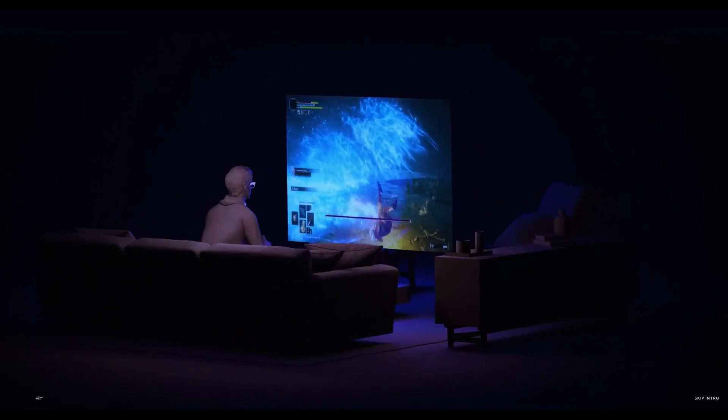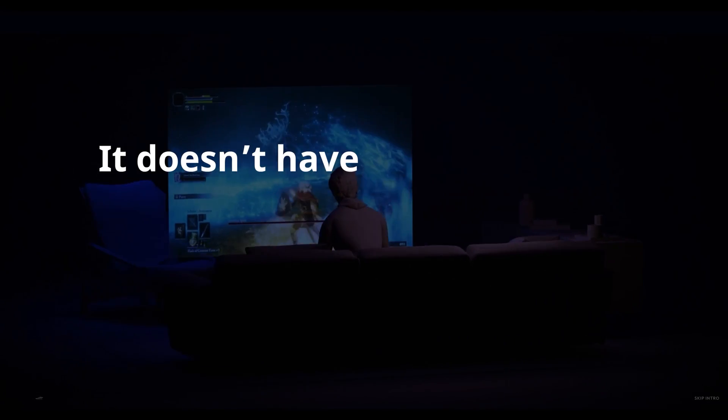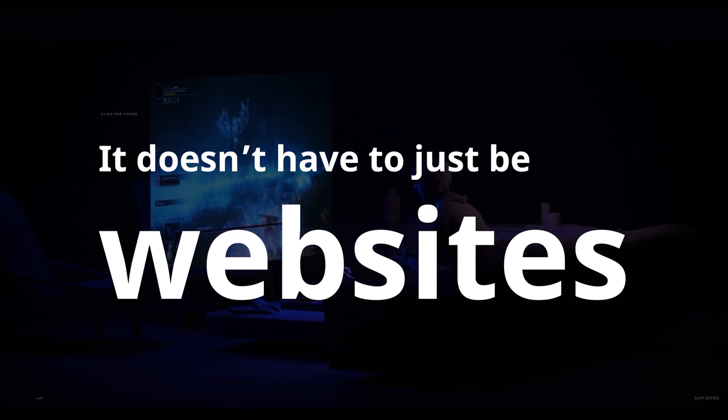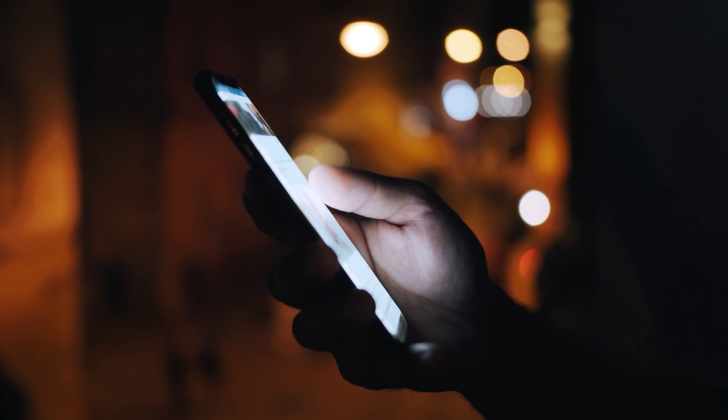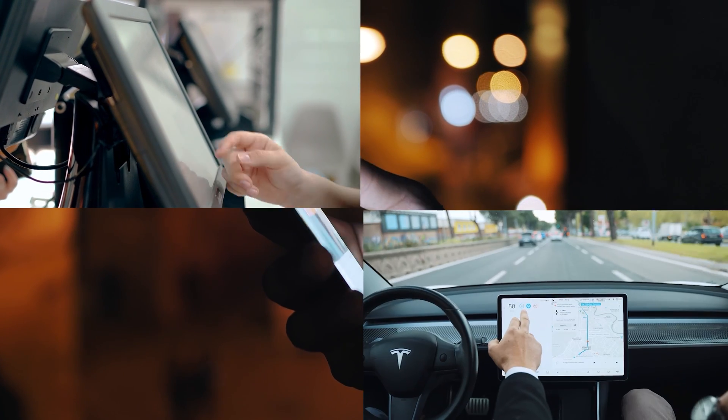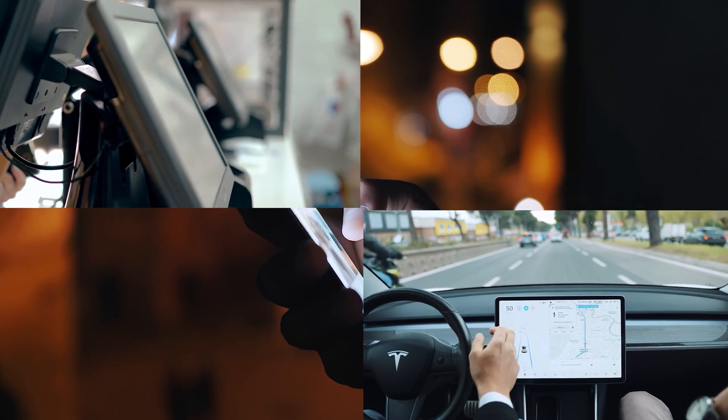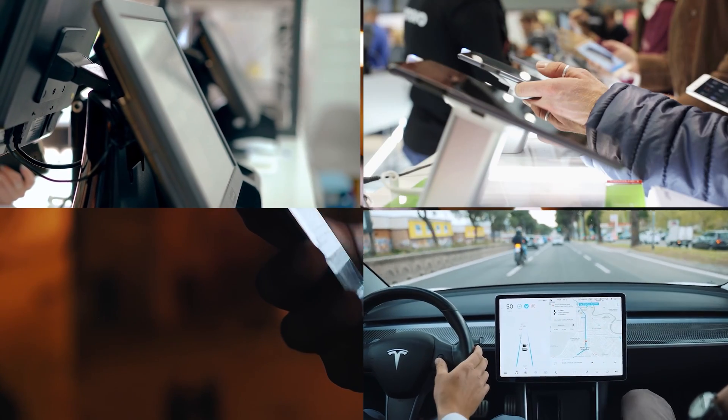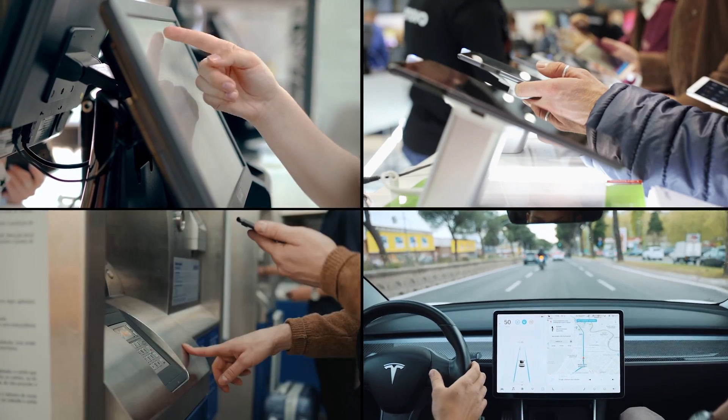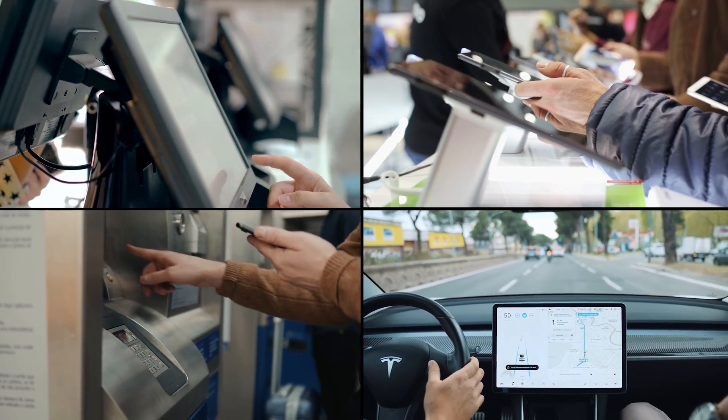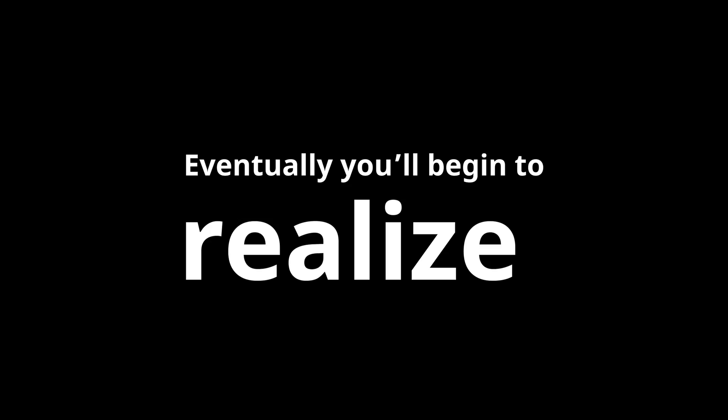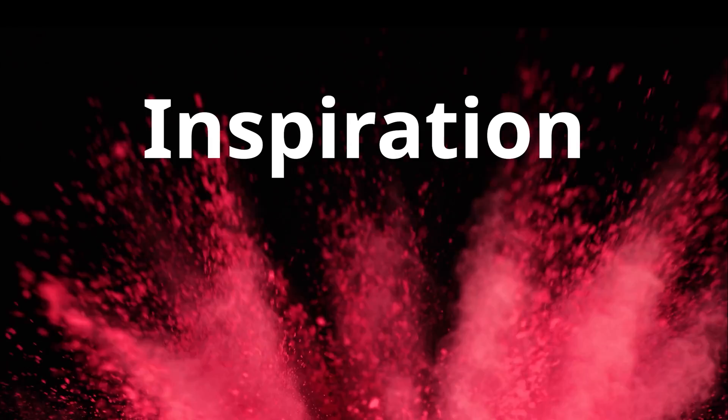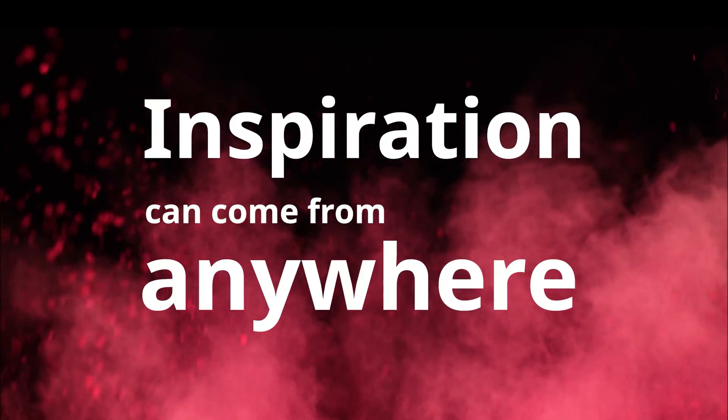And here's a secret for you, it doesn't have to just be websites. It doesn't even have to be on your phone. Everywhere we go, we're using interfaces that have the potential to inspire. If you start paying attention to these interactions more and more, eventually you'll begin to realize inspiration can come from anywhere.